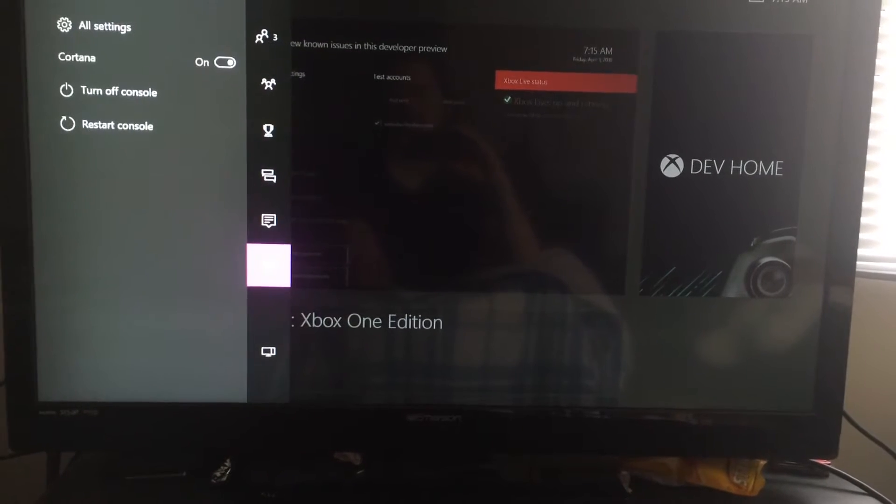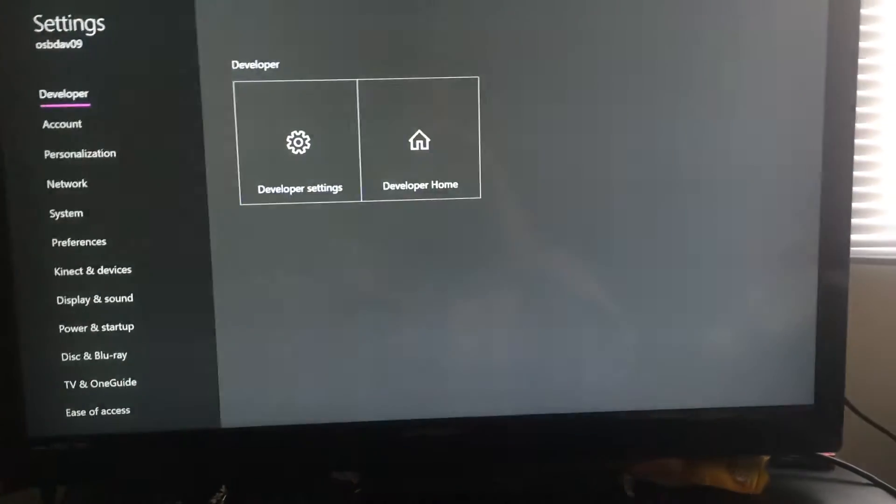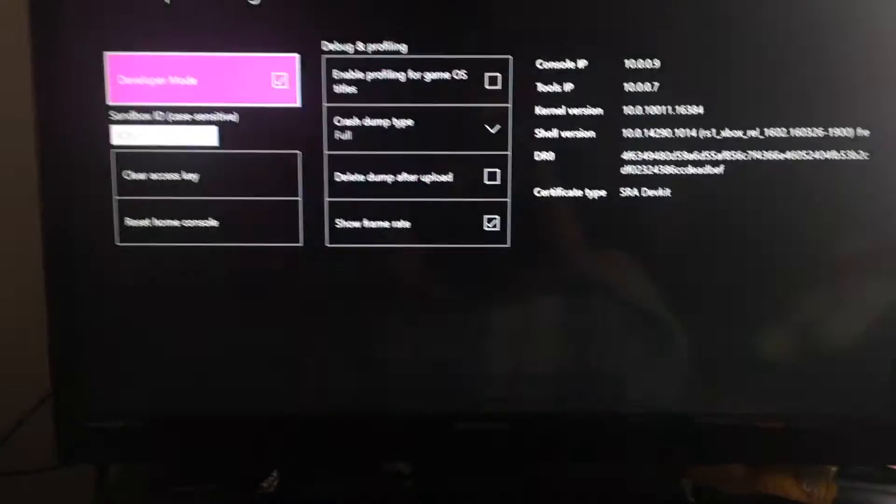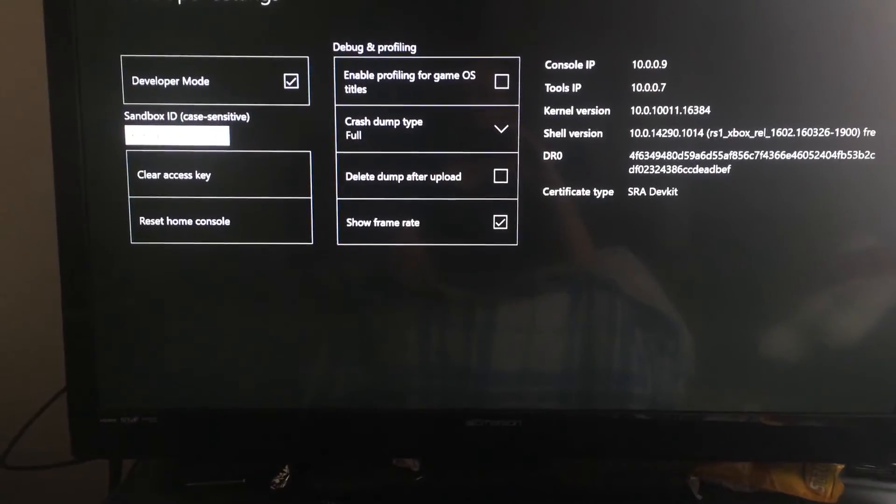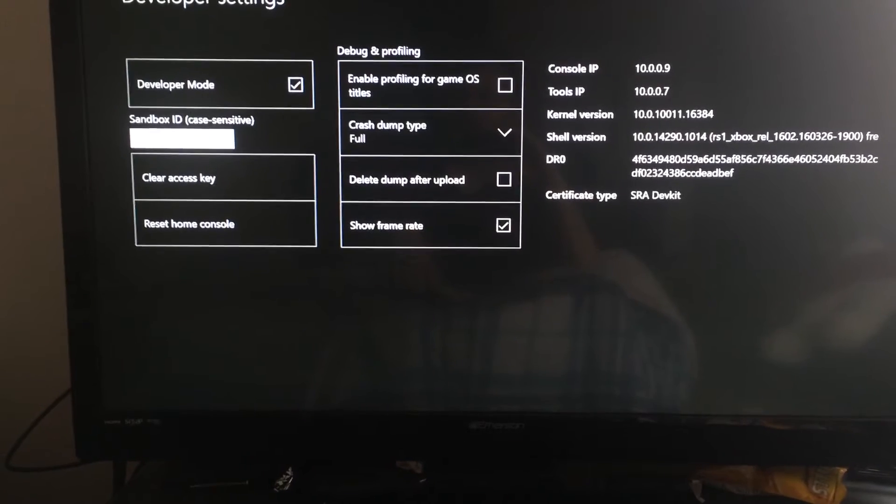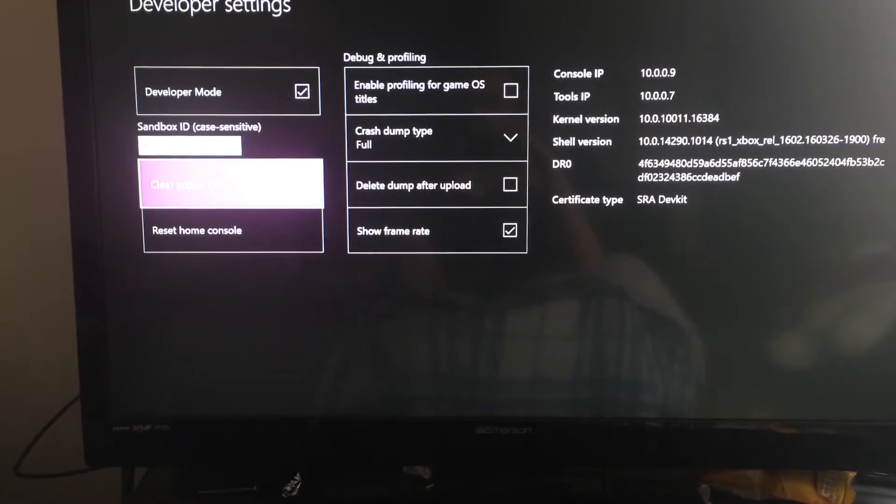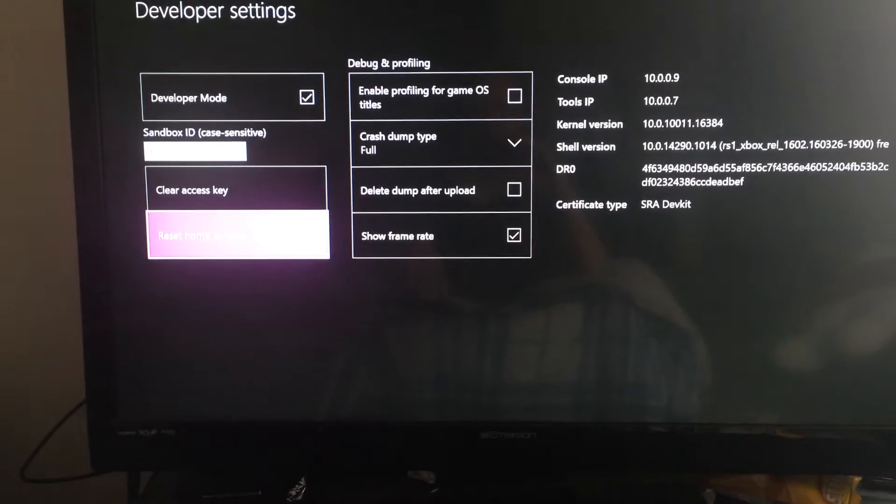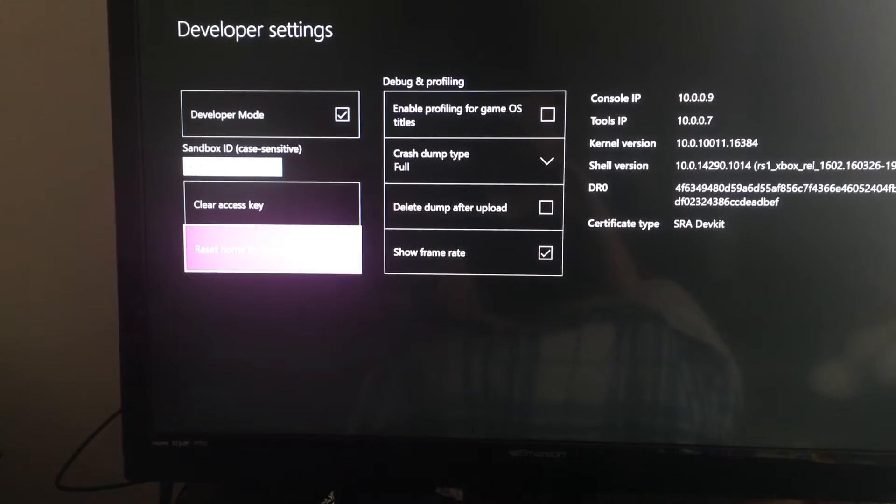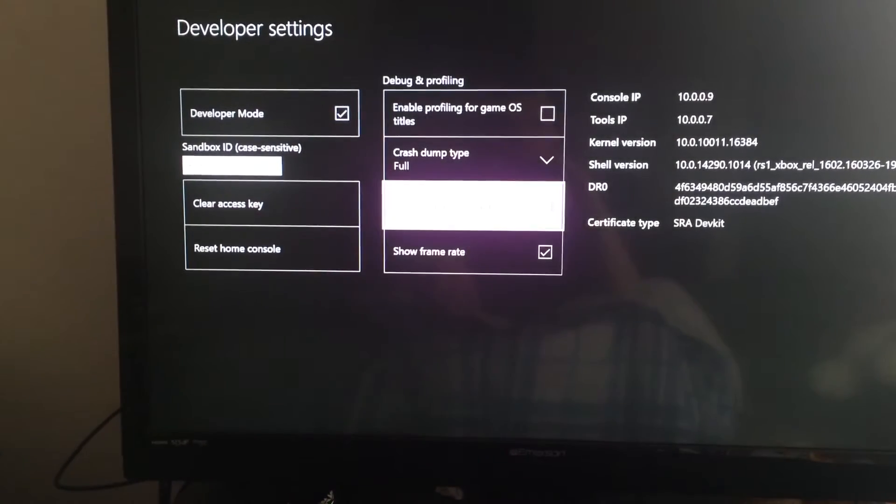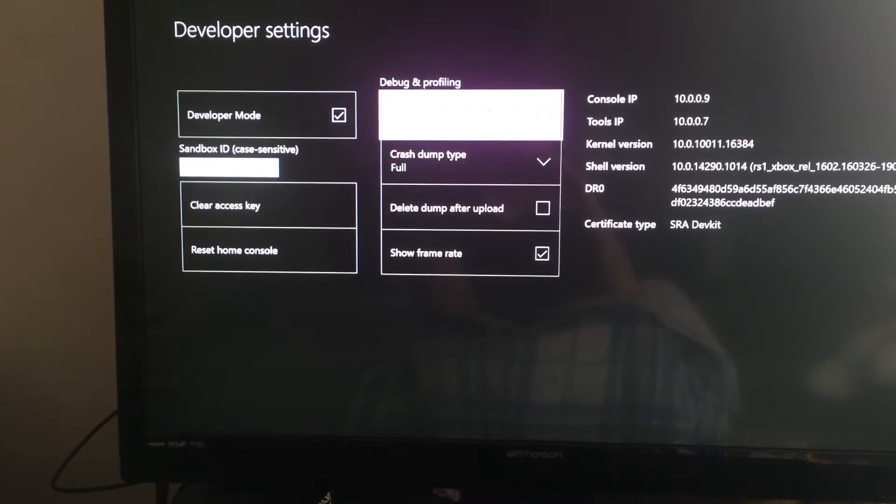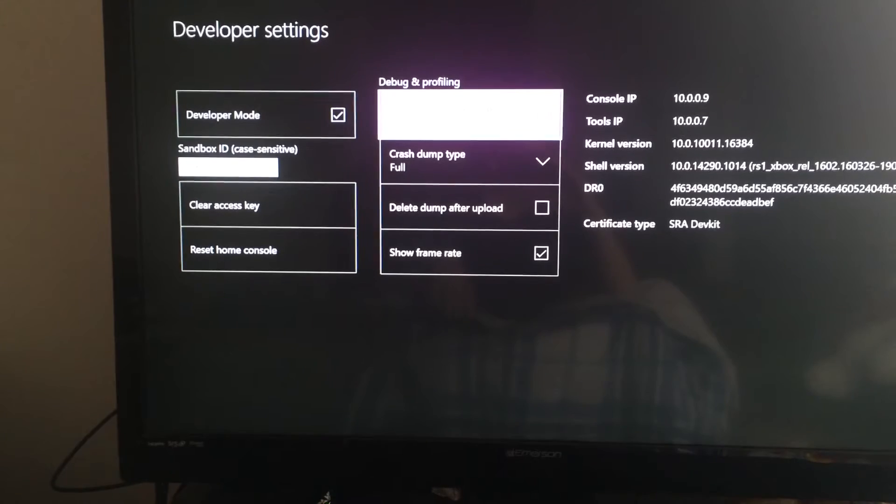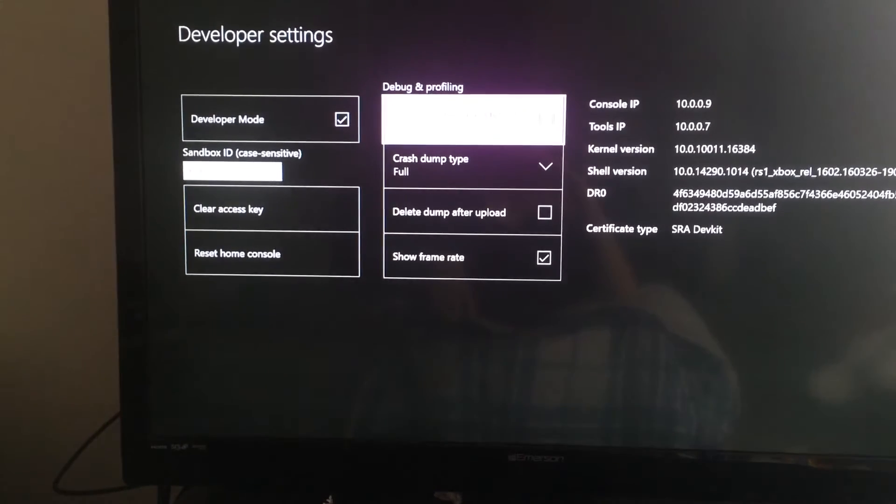Let's go back to settings. Go to all settings. Let's see if anything changed in the settings. Okay, so we got developer settings. Sandbox ID, Clear access key, Set home. Enable profile for game OS titles.